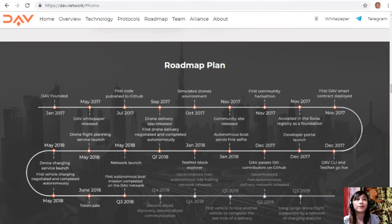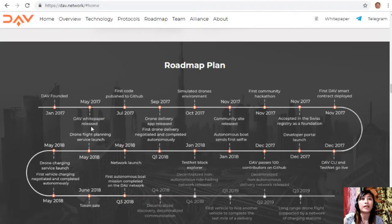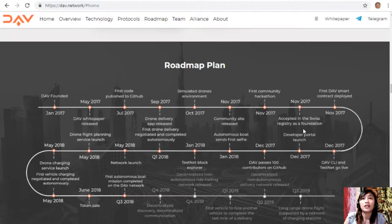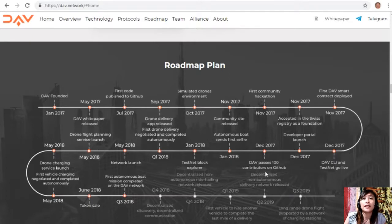Here is the DAV roadmap. The project was founded in July 2017; the white paper was released in May 2017, with the first code published to GitHub in July 2017. A drone delivery app was released in September 2017. In October 2017, a simulated drone environment was created. In November 2017, the communication site launched, the first communication hackathon was held, the foundation was accepted in the Swiss registry, and the first DAV smart contract was deployed. In December 2017, the DAV CLI and testnet went live, the developer portal launched, and DAV passed 100 contributors on GitHub.